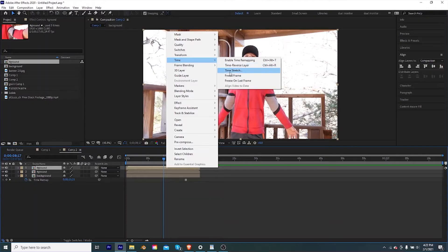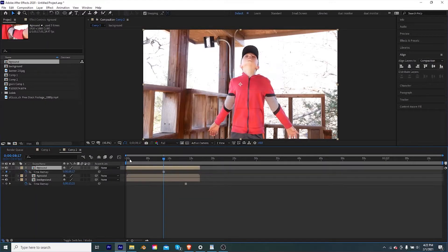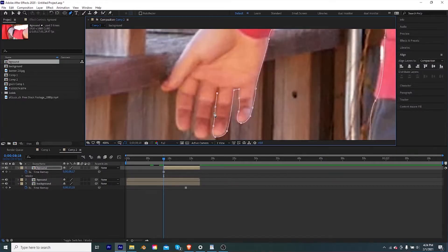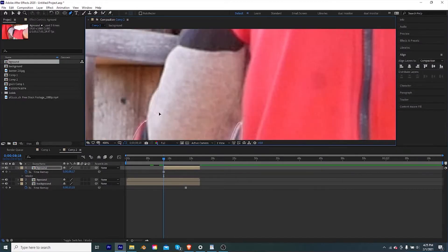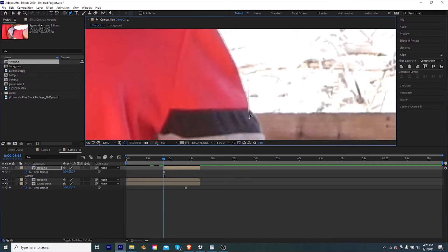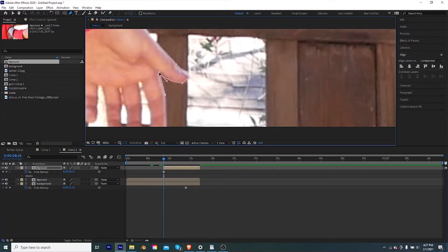Now on the foreground layer we're going to duplicate it and make the top one a freeze frame as well. We can then take that and line it up near the end of the original foreground clip. Now we're going to take that freeze frame foreground clip and create a mask around it.